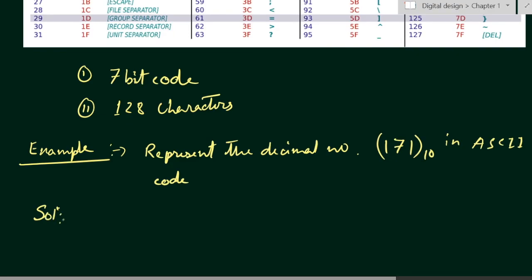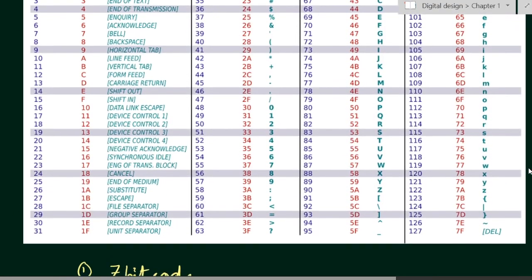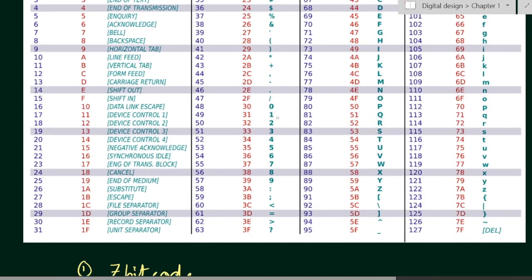Let us find out the ASCII code. You can see here that in the case of these decimal numbers — that is, from 0 to 9 — we have the hexadecimal equivalent: for 0 we have 30, for 1 we have 31, for 2 we have 32, and similarly for 9 we have 39. That means we have to add 30 to the given decimal digit.